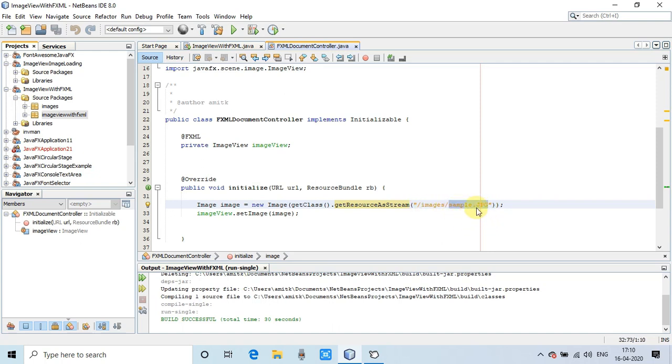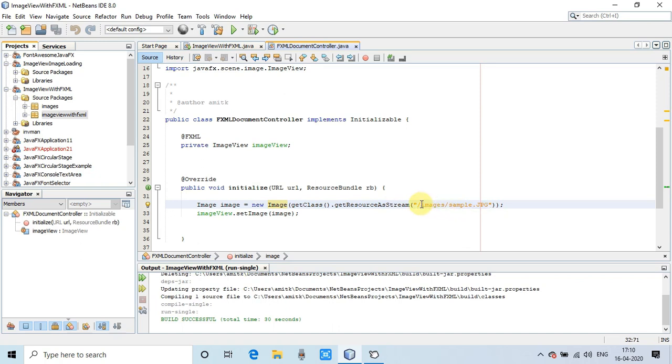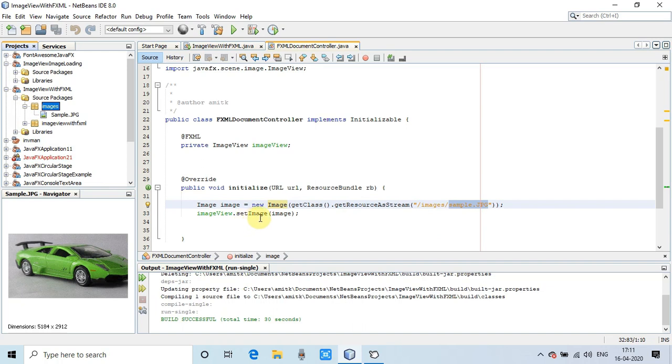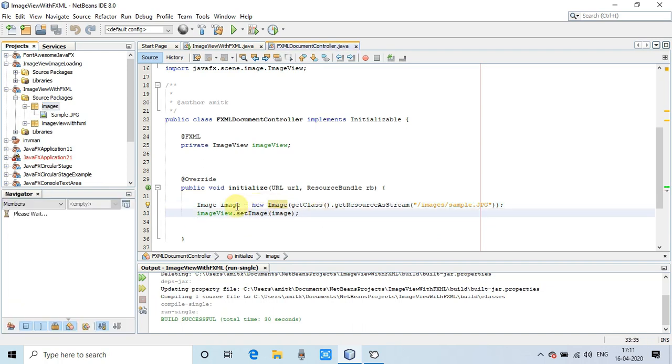I hope you are clear on this one. The image object is prepared. Now we have to set this image object inside the ImageView. Simply use imageView.setImage() method and pass image as a parameter, and that image will be displayed.